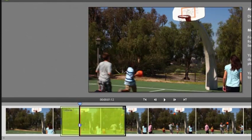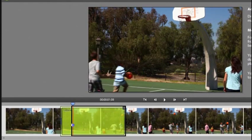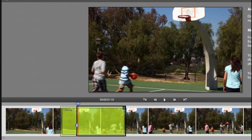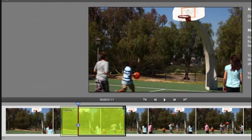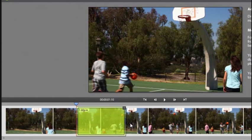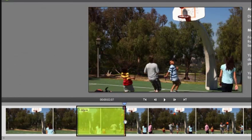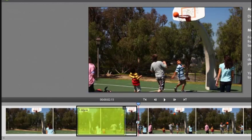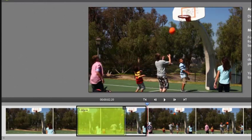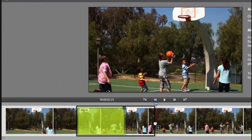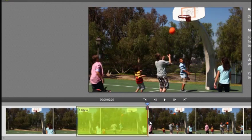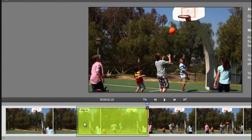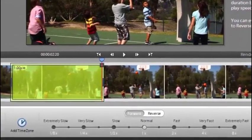So here we want to move it in just to the boys just coming into shot, and for the other end we want the ball just coming back down. So that's the section of the video that we want to change the time.